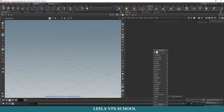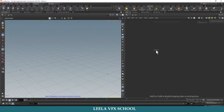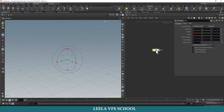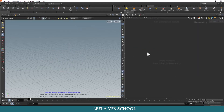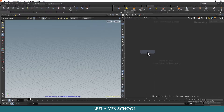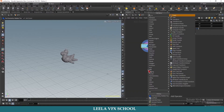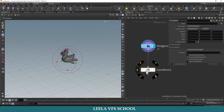First hit Tab on keyboard, type geometry and dive inside. Then type torus and select it. I will set a transform node here and move it up in Y-axis — I will type 3.